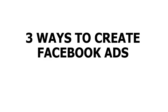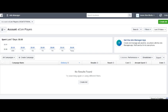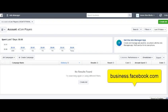In this video, you're going to learn the three ways to create Facebook ads. First, you want to go to business.facebook.com, and that's going to open up your business manager. If you have not created a business manager account, you need to do that first because that's going to be how you run your Facebook ads.